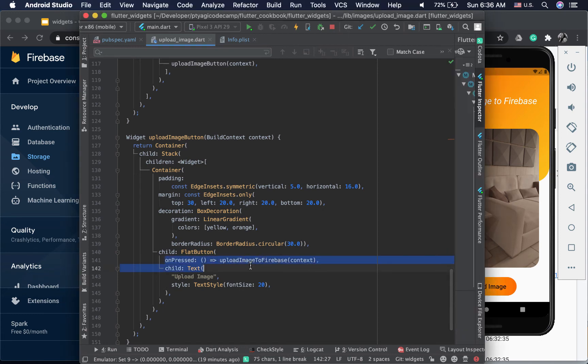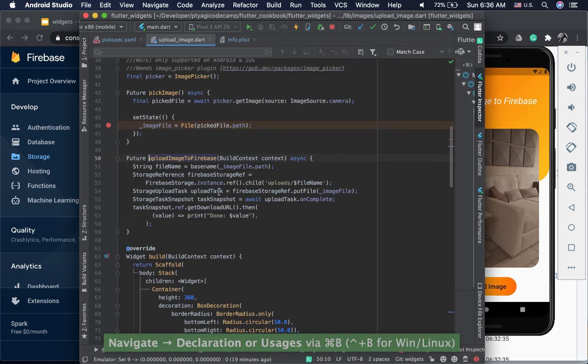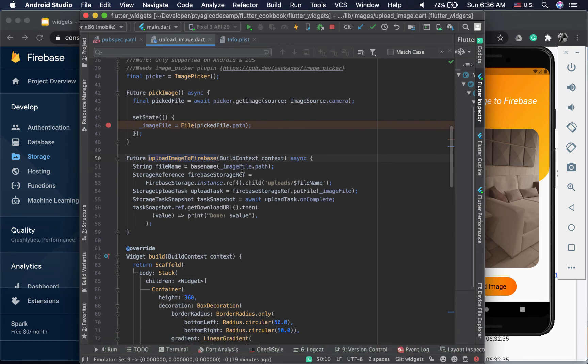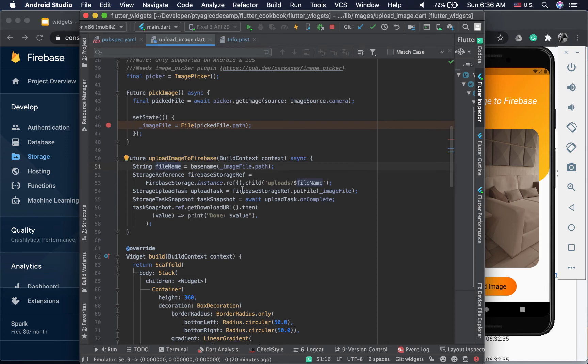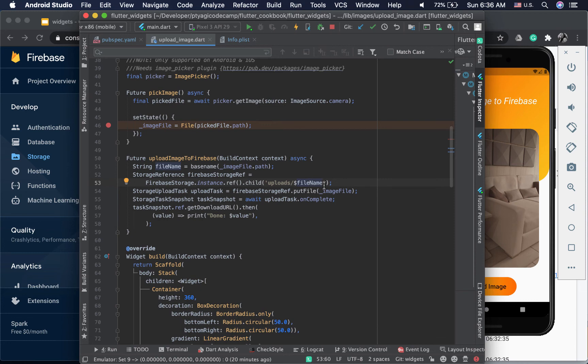When the onPressed event is called it will call uploadImageToFirebase. What this method does is it uses basename. It uses the path for the file and gets the file name. It has the whole path and basename gives you the file name. Then you get the FireStorage storage reference and create the file name. You put that file name inside the uploads folder. That's why you need the file name. You can either use the same file name or you can change to your needs. The second thing we do is create a reference in the Firebase storage. Then we create a storage upload task. You put the file, this image file, into Firebase.